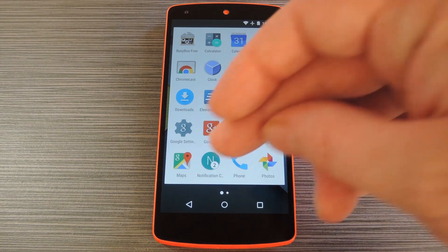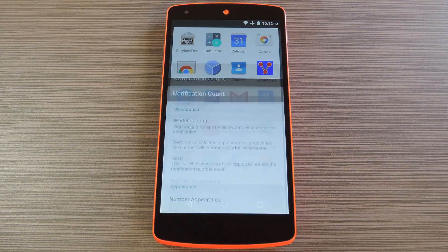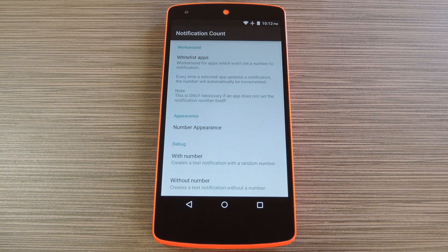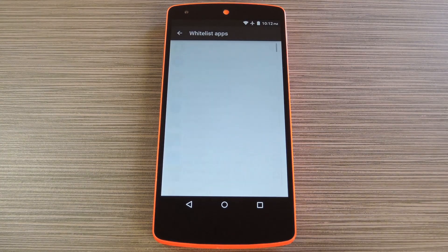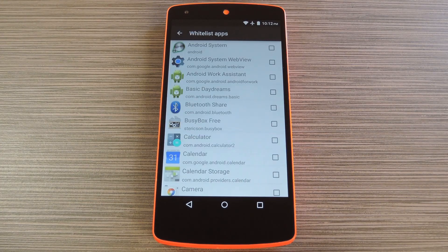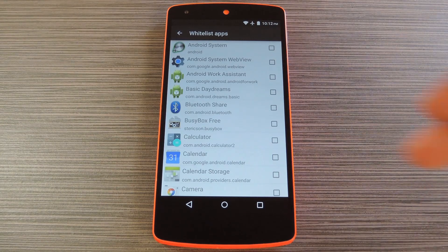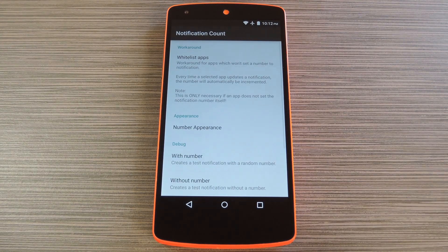When you get back up, go ahead and open the Notification Count app that you'll now find in your app drawer. From here, if any particular app is not displaying a Notification Count indicator, you can head to the Whitelist entry. After that, use this screen to select any apps that aren't working properly, and you should see the count indicators for their notifications from now on.